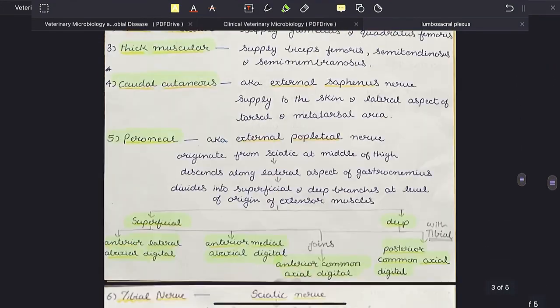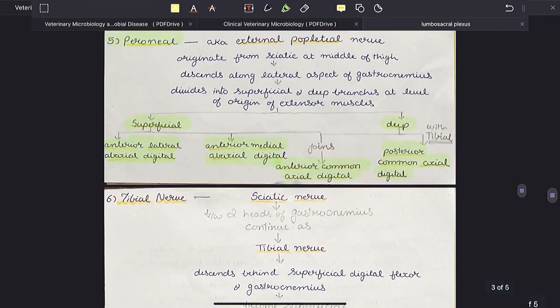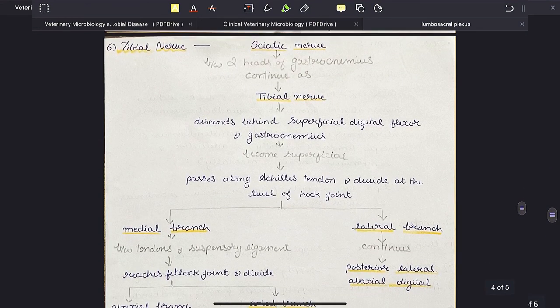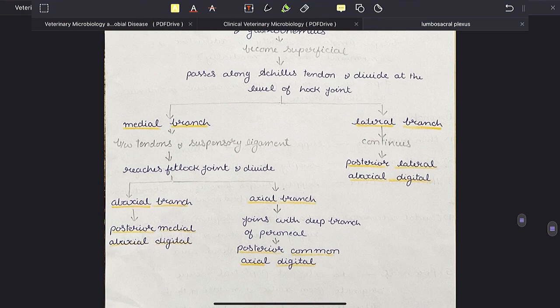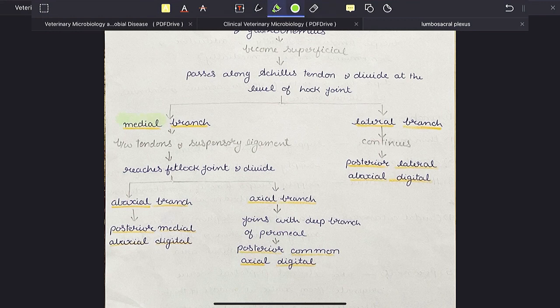Now let us come to the tibial nerve. The tibial nerve is just a continuation of the sciatic nerve when it passes between the two heads of gastrocnemius. It descends behind the superficial digital flexor muscle and gastrocnemius muscle and becomes superficial, then passes along the Achilles tendon and divides at the level of the hock joint into two branches: medial and lateral.